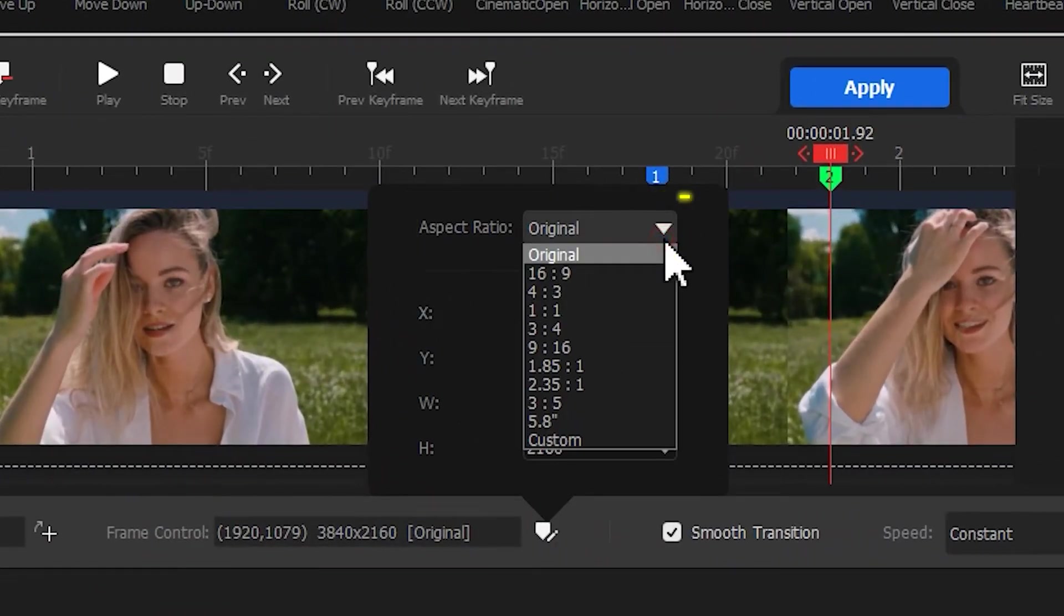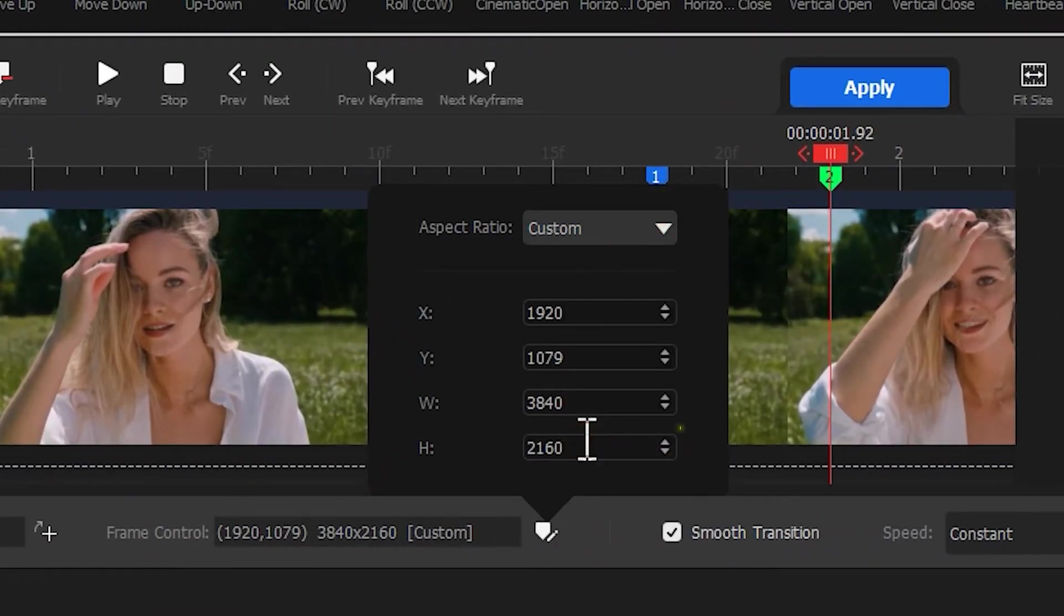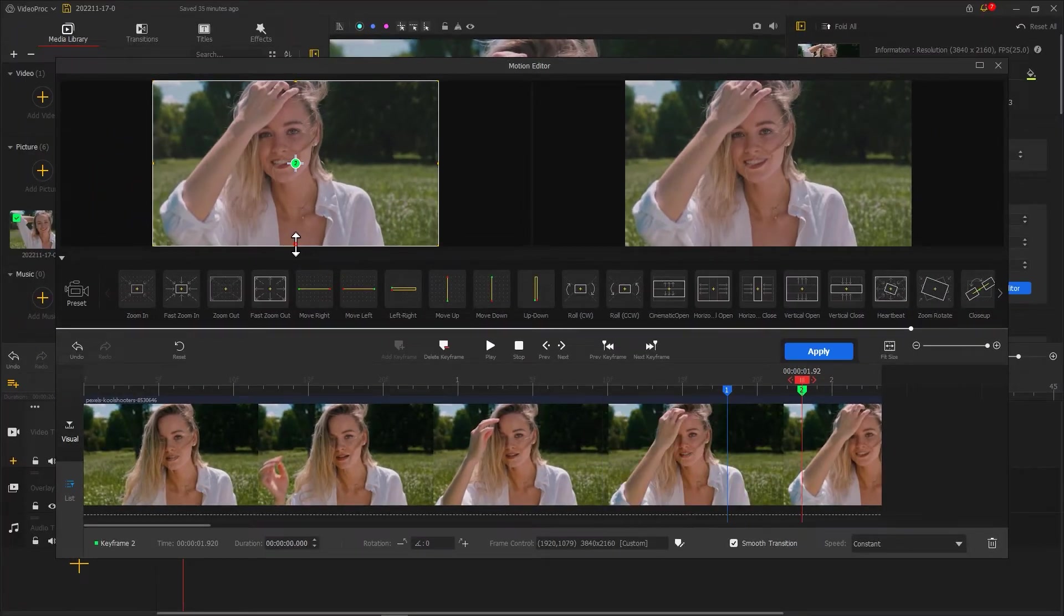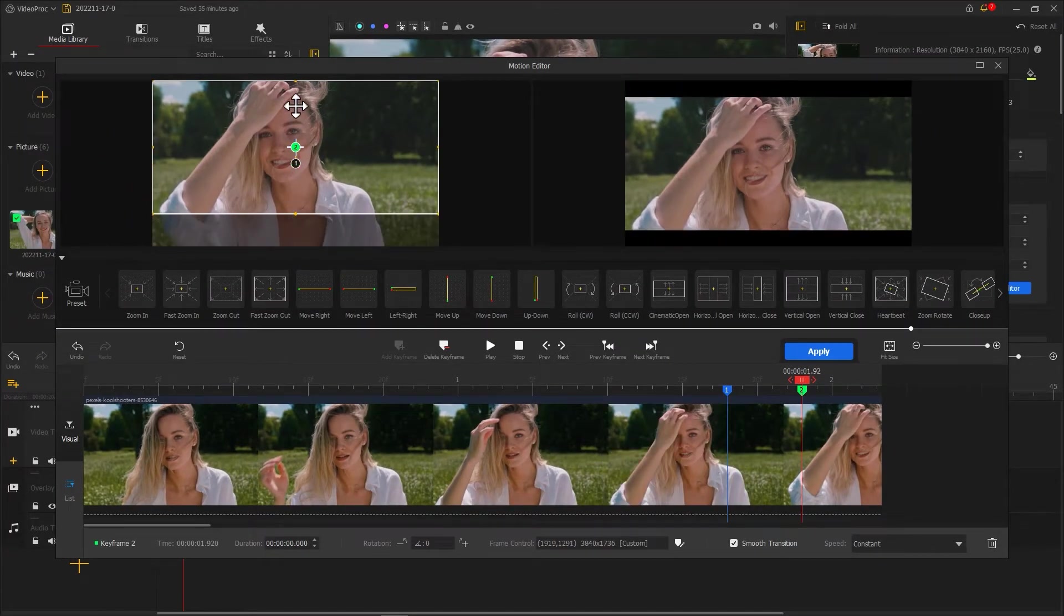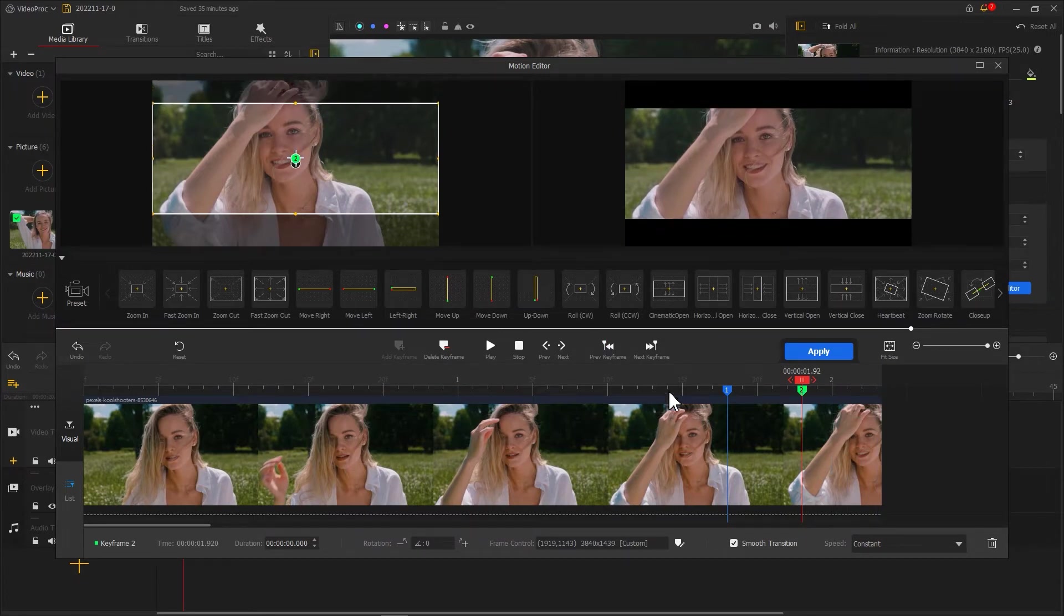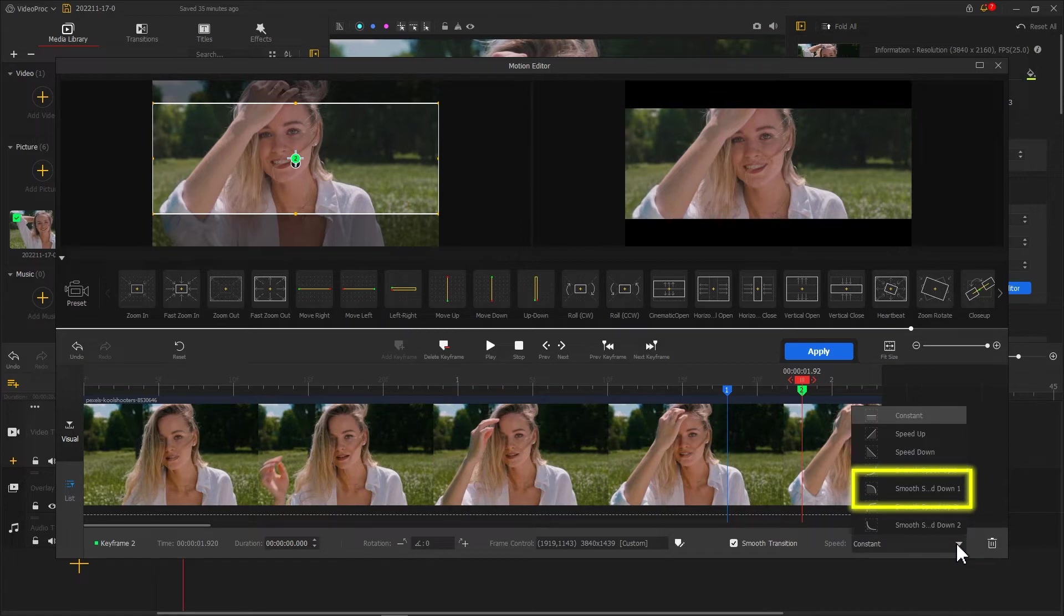Change it to custom. Then we go back to the left window and drag the top and bottom borders of the box to create a black edge. Then in the bottom right corner we change the speed to smooth speed down 1.